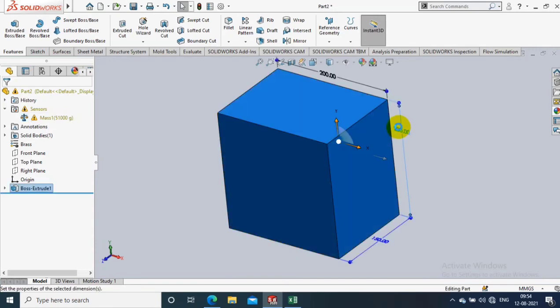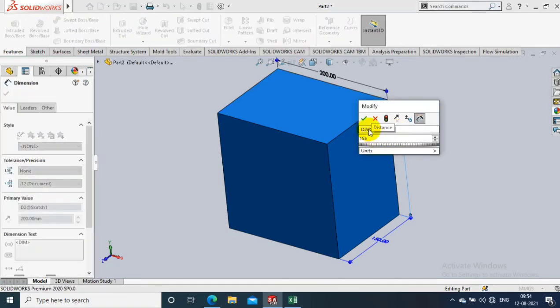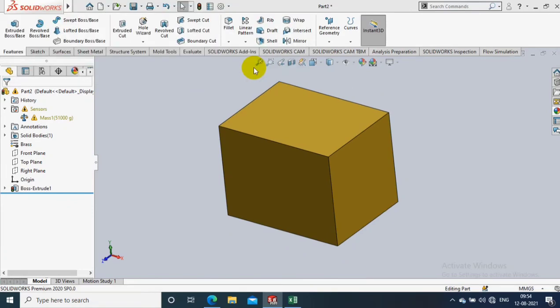So this is how our sensor works in SOLIDWORKS. Like this, you can change the dimensions to meet within the sensor limit.